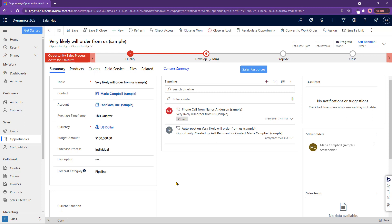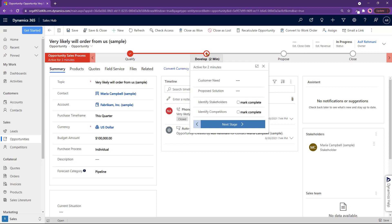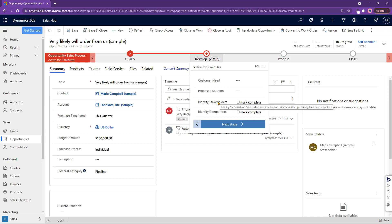Once an opportunity is qualified, the next step is to develop the opportunities. Now, developing it means understanding the customer need, listing that down. Proposed solution, what are we proposing the solution to be? Who are the main folks that are going to be the stakeholders for this opportunity? And also the competitors for this opportunity. All that stuff needs to be collected.